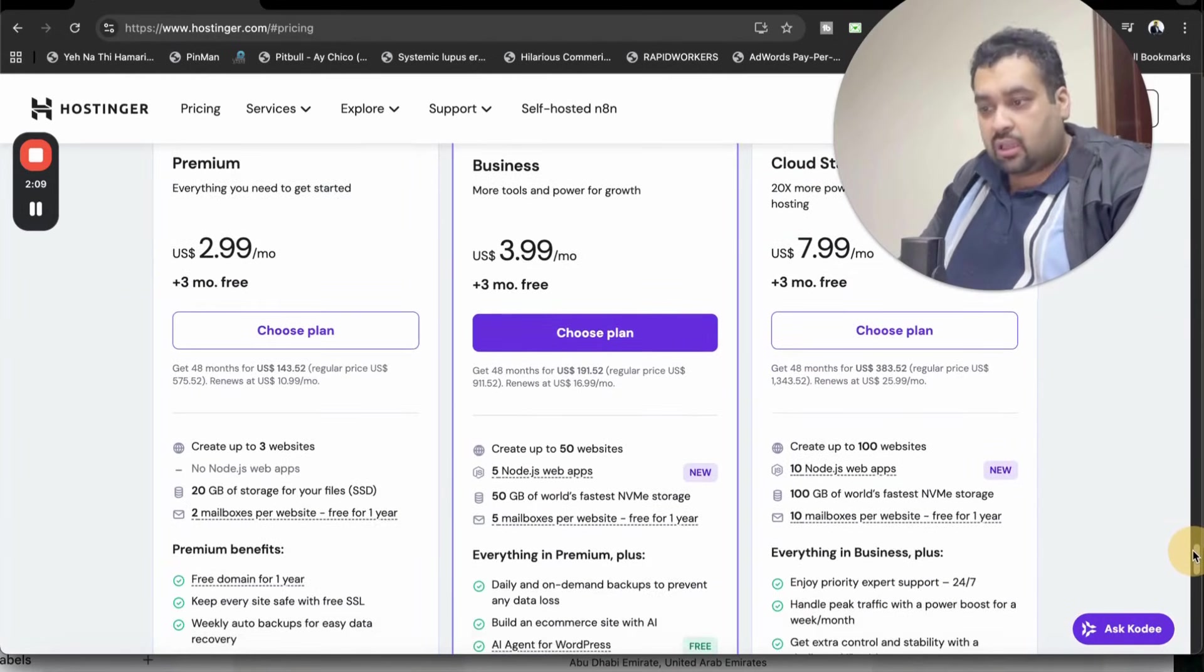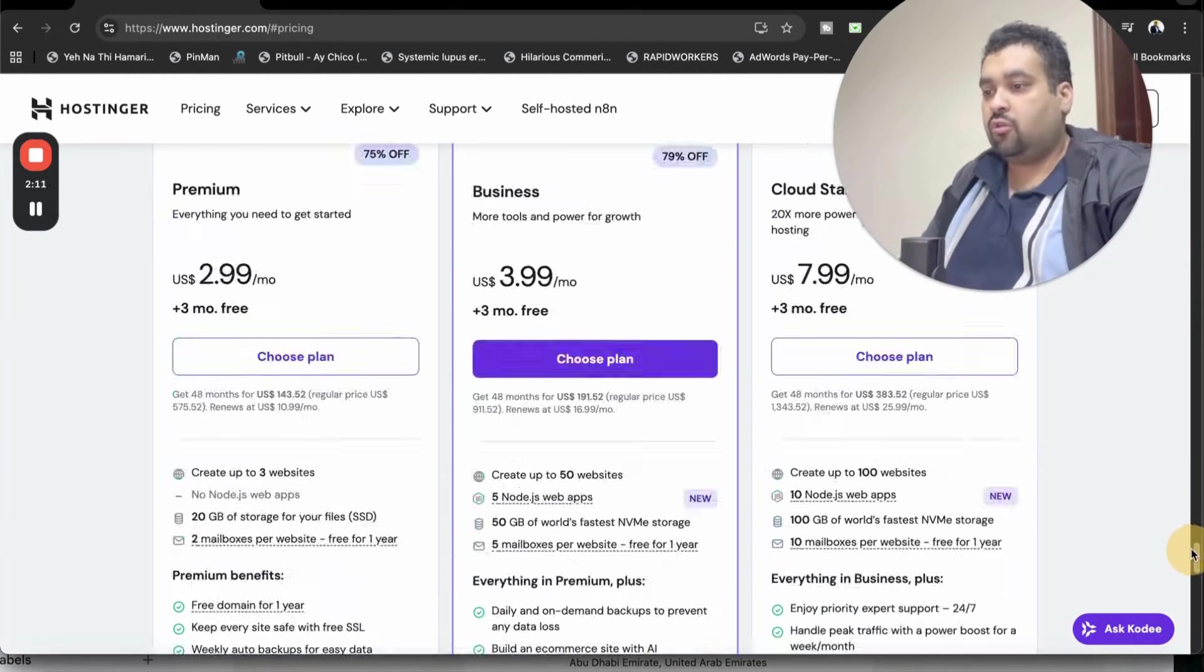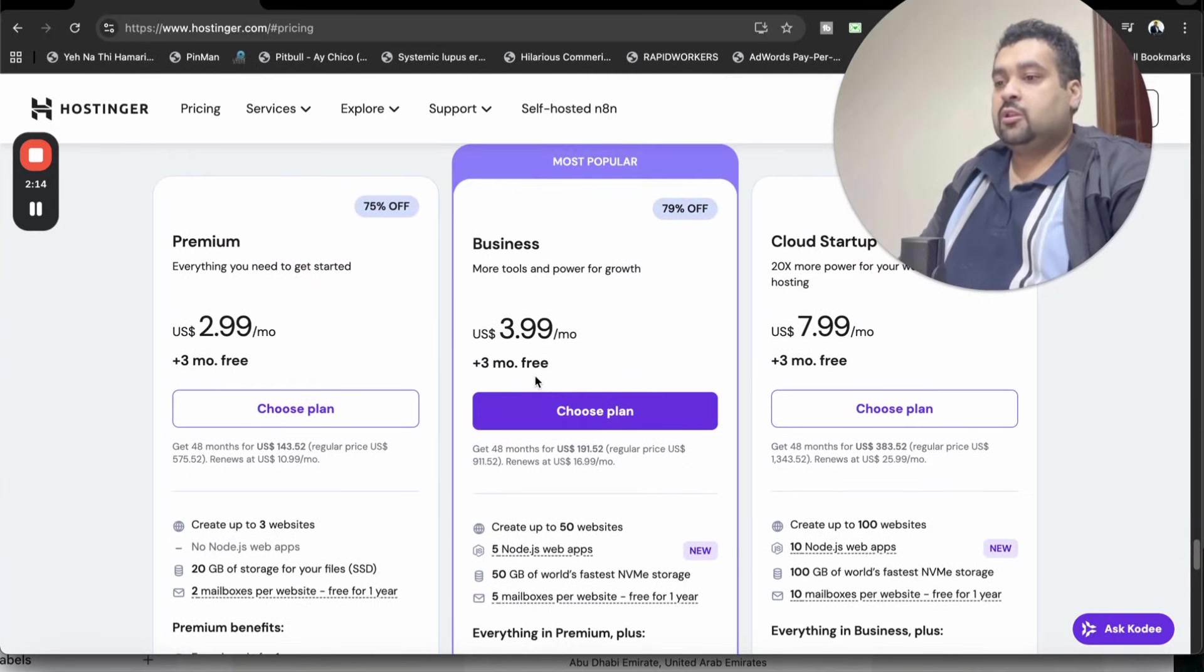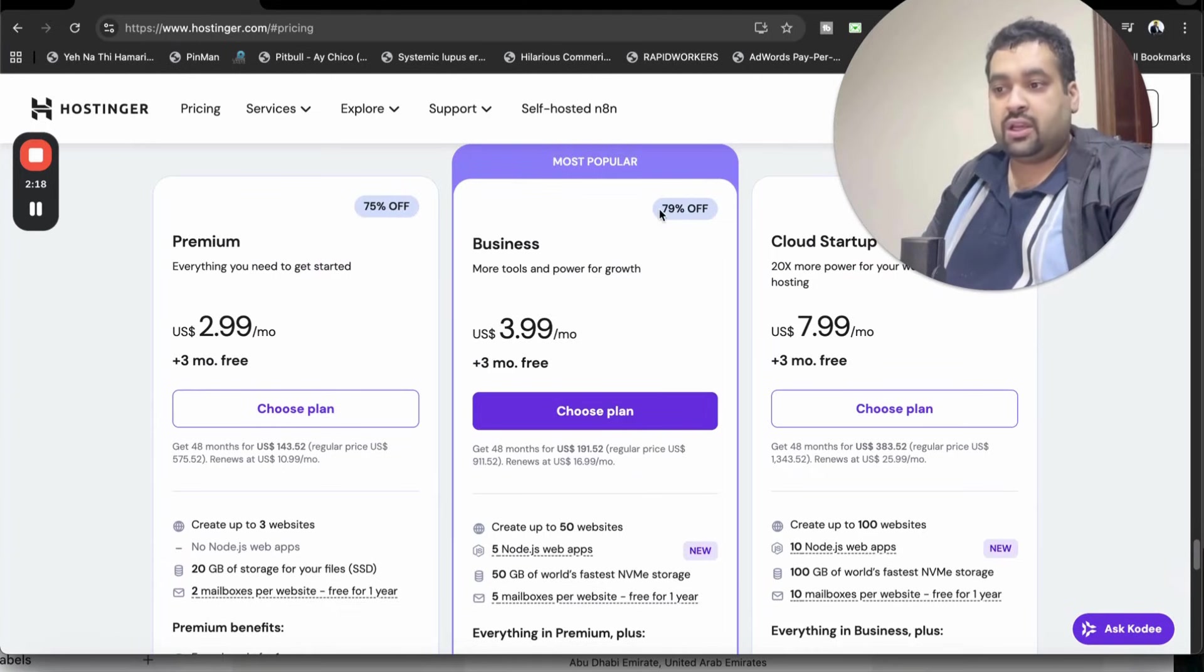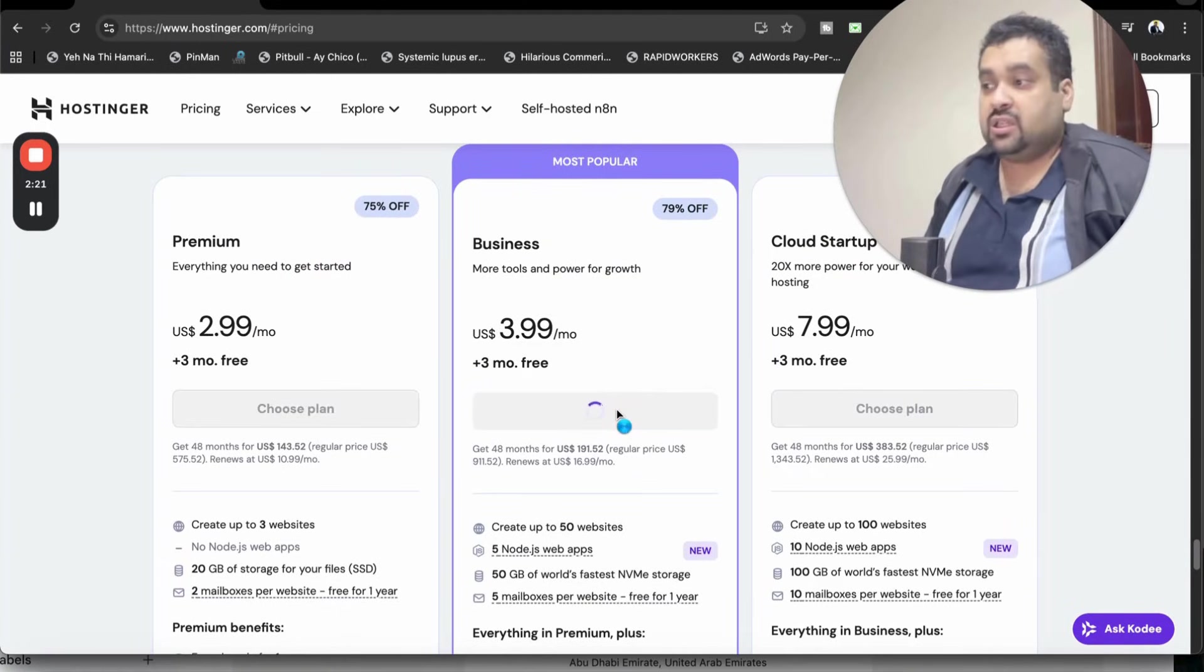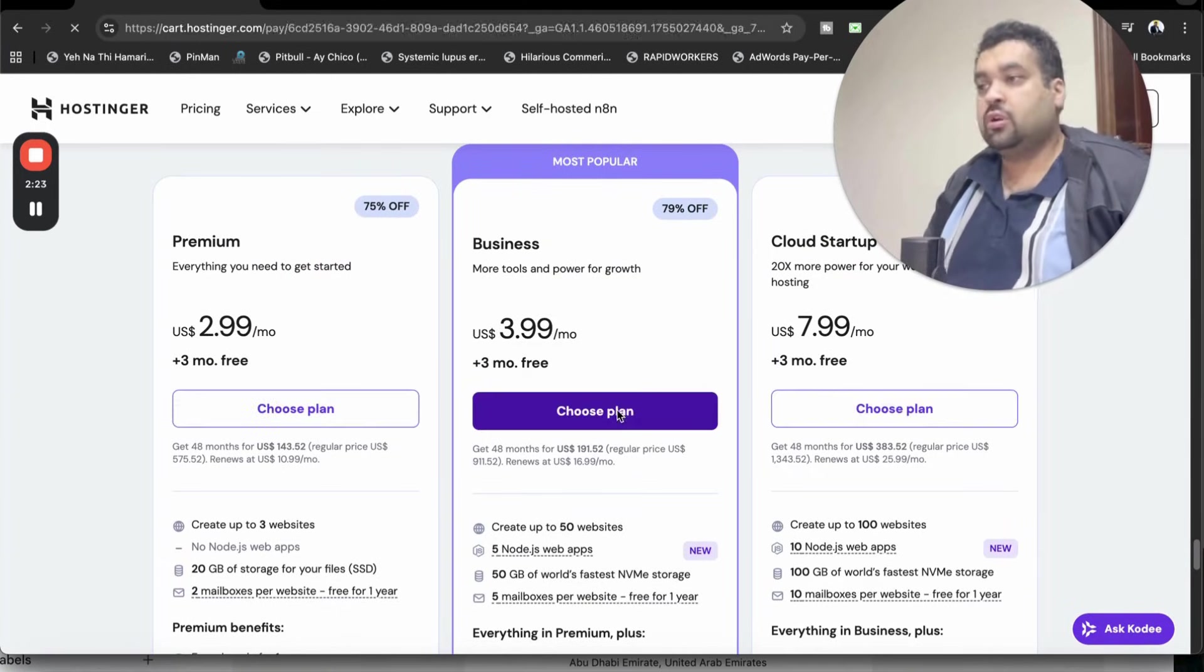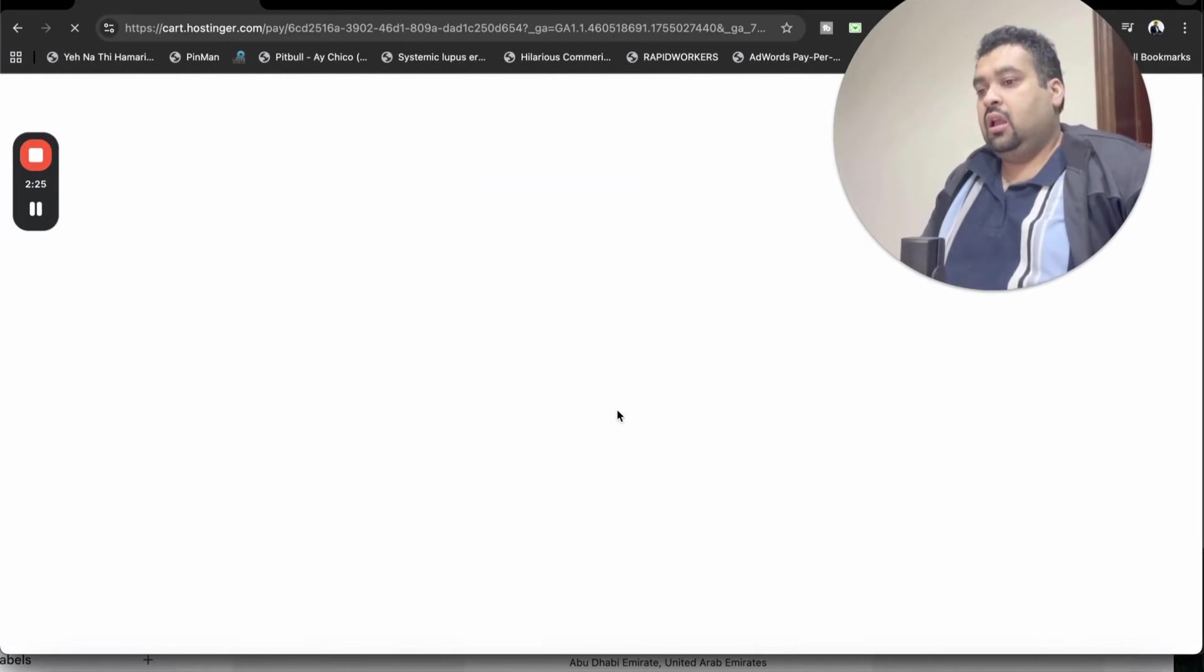I recommend you do a thorough research of all the plan features before you choose any plan. Let's say we're going with the business plan. Simply select the choose plan over here. Right now we're getting 79% discount and I will tell you how you can get as much as up to 91% through the coupon code and the link in the description.